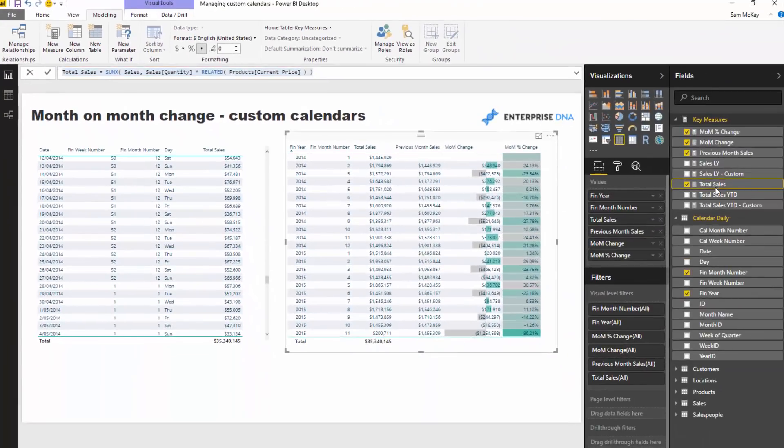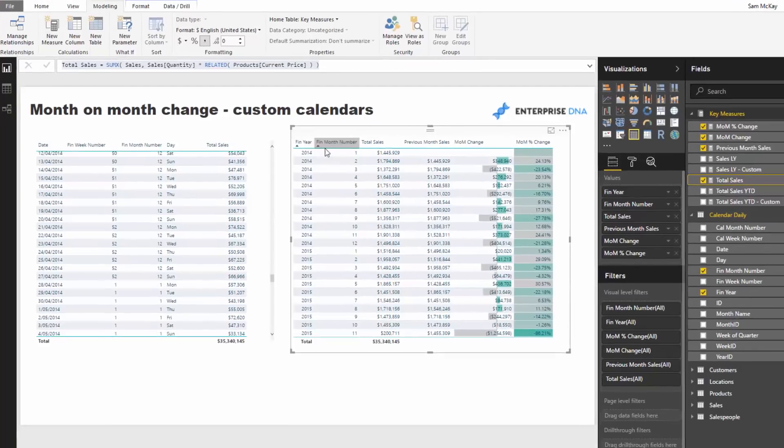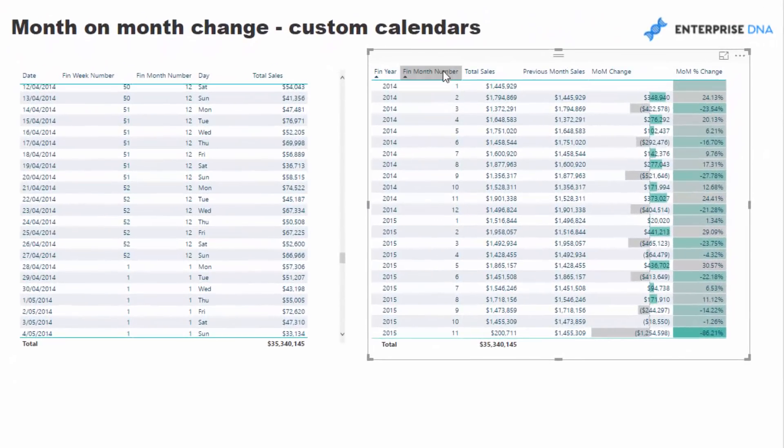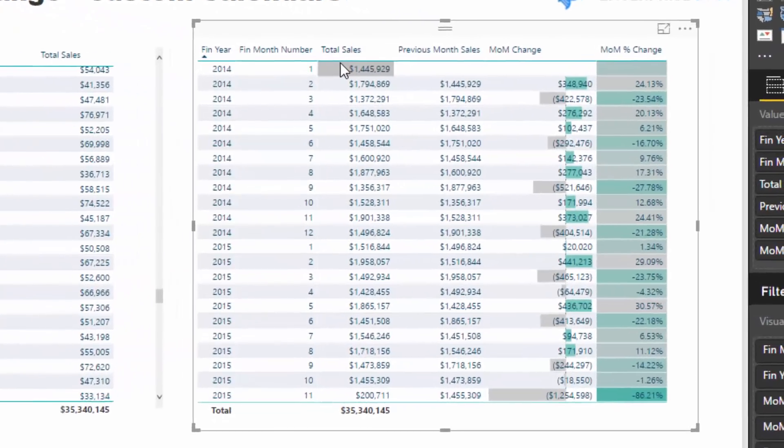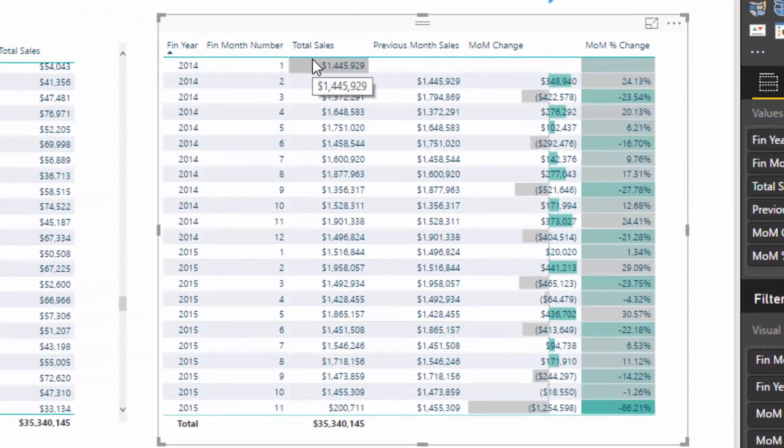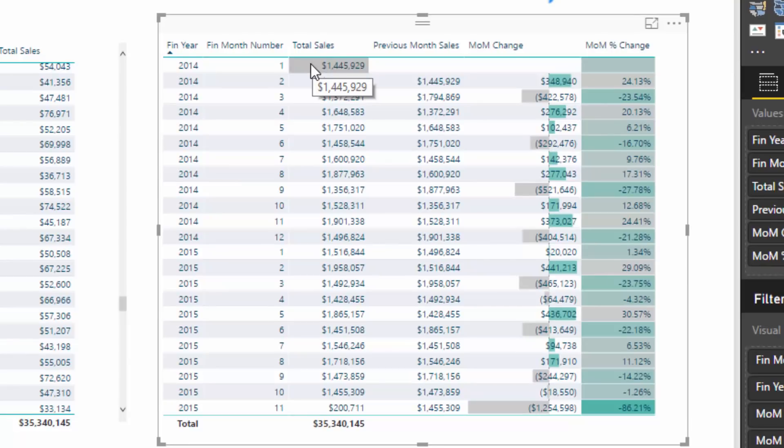That's easy because all you've got to do is put that onto a particular context from your custom calendar. I've got fin year and fin month, and that automatically goes and filters the underlying fact table and gives me my total sales amount.